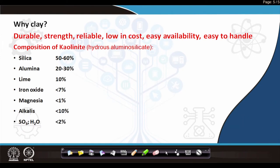Now, why clay — out of all things available on earth, why clay, and since when has it been used? Historically, since 8000 BC we find the use of brick. That is perhaps the first and simplest unit made out of clay which is durable, has strength, is reliable — it does not fail. As we discussed earlier, it is low in cost, readily available, and easy to handle.